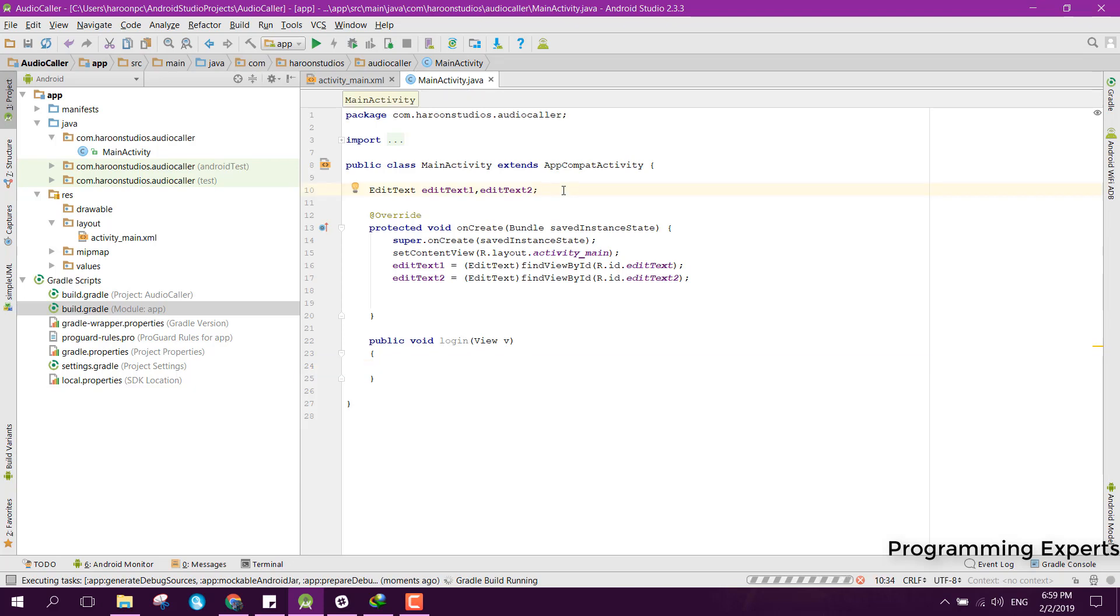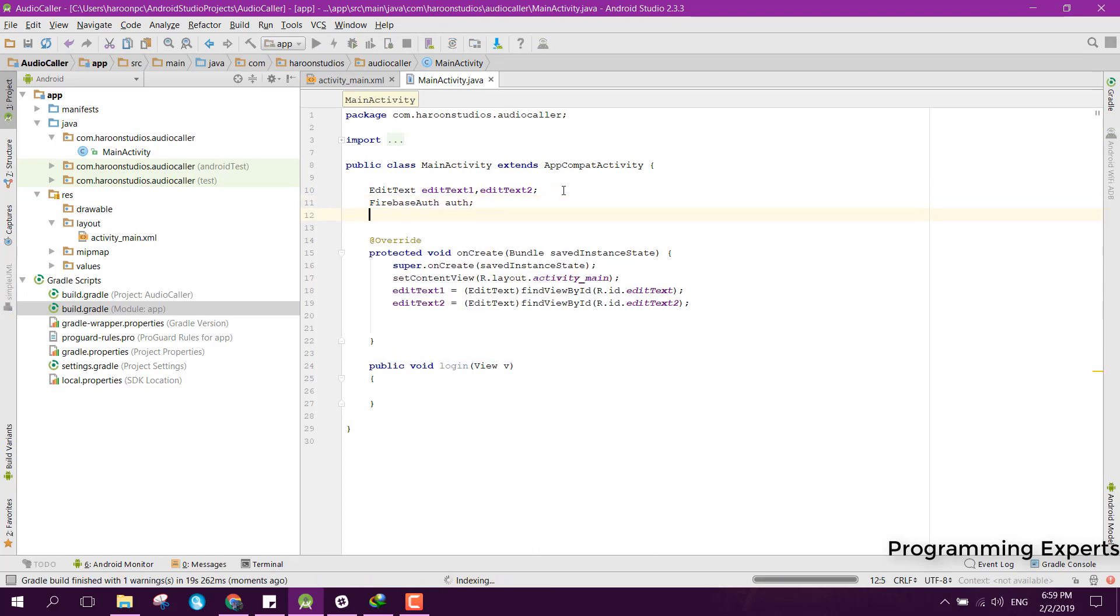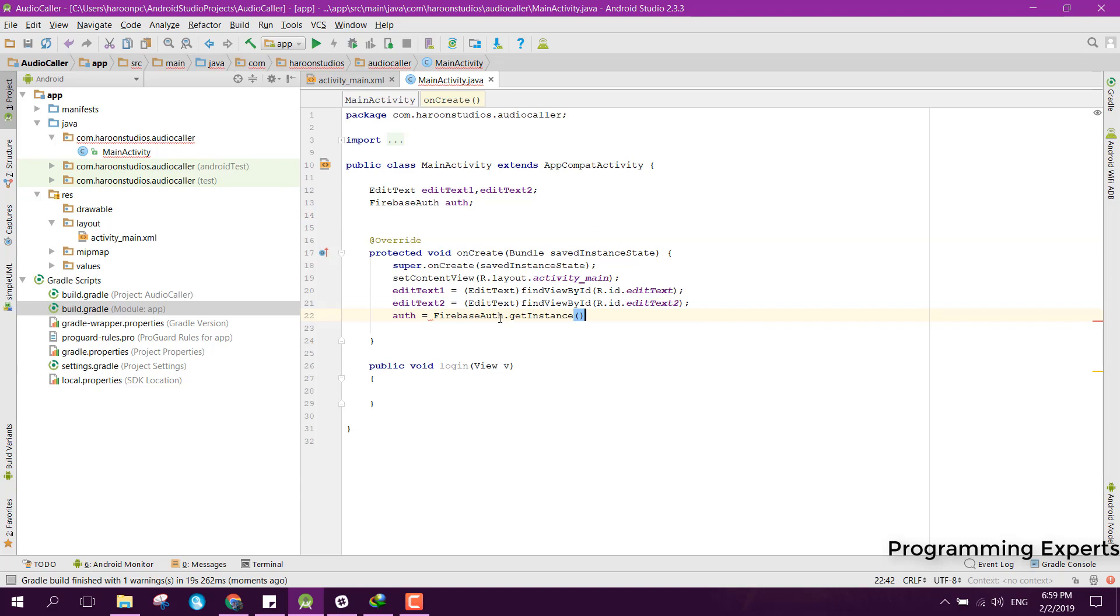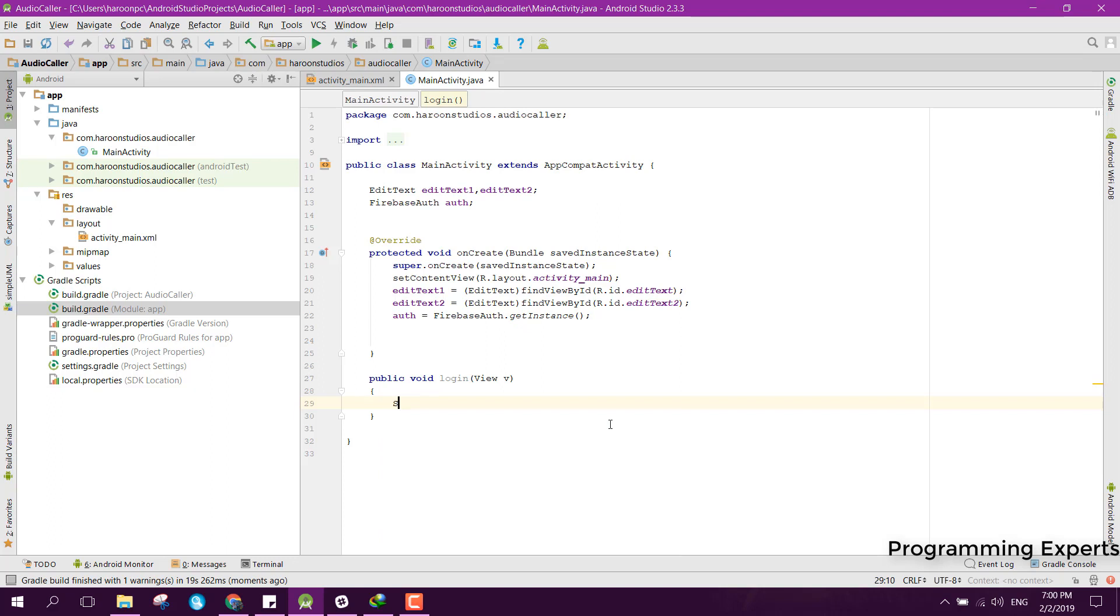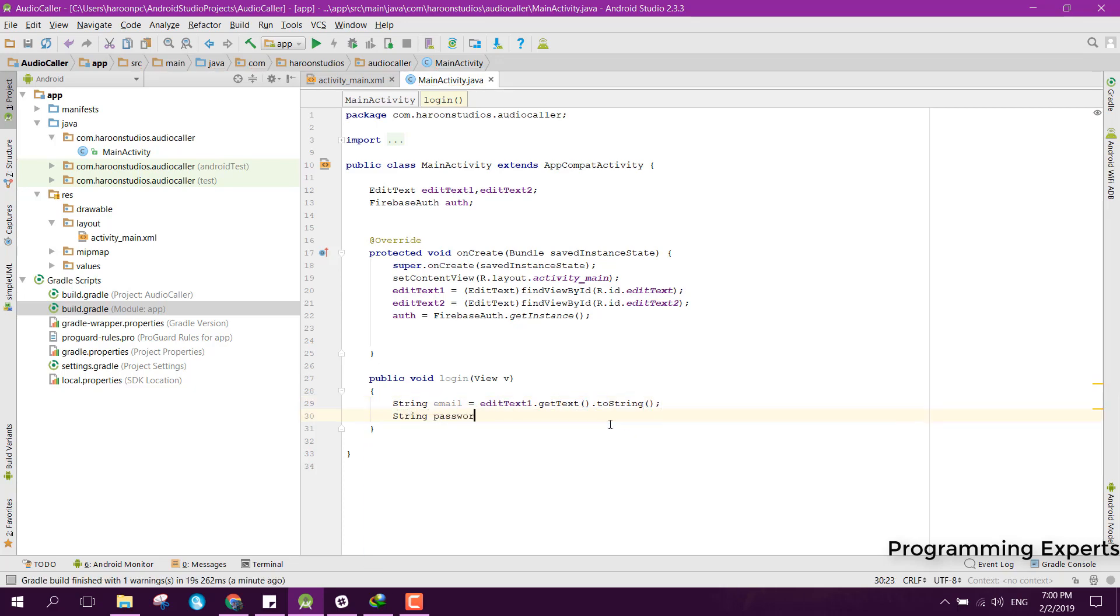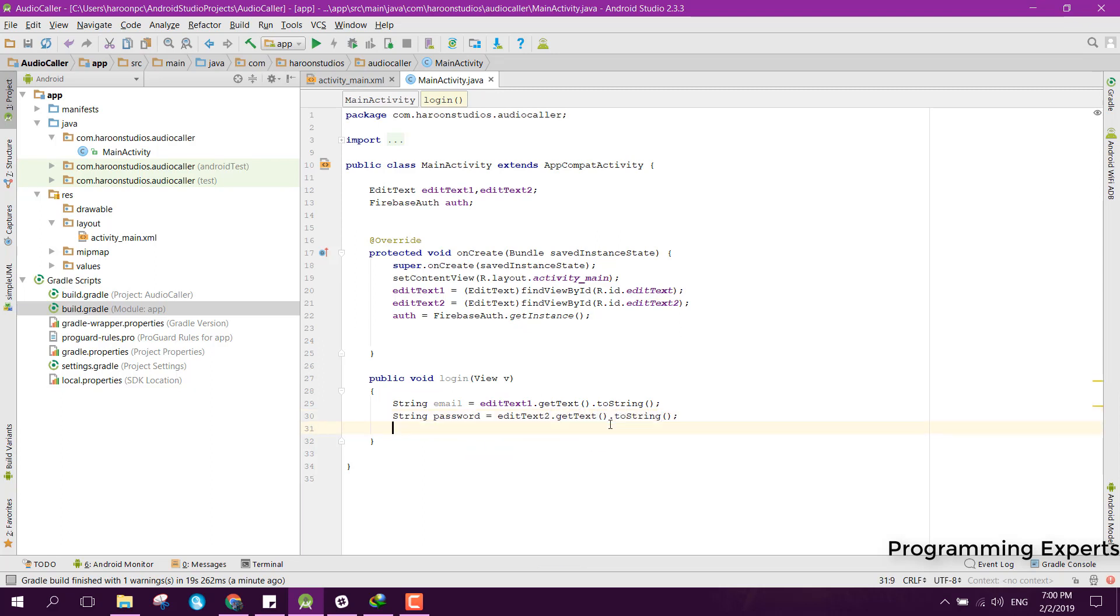First of all, we need the Firebase auth. Here we can say FirebaseAuth and we can simply say auth equals FirebaseAuth.getInstance. After that, here first of all we can get the email and password. We can say email equals editText1.getText.toString, and similarly for the password field we can say editText2.getText.toString.